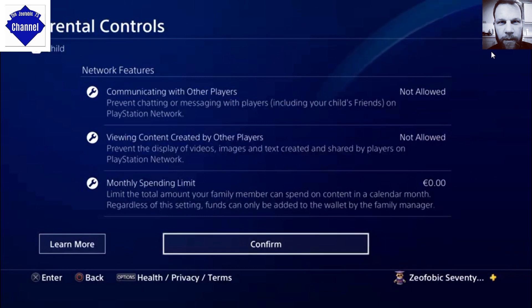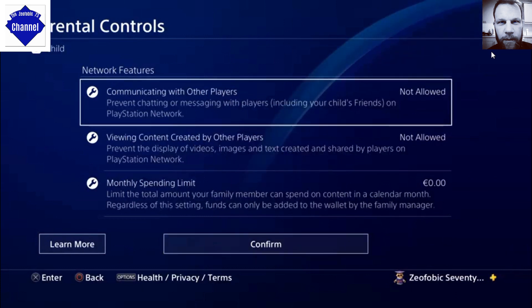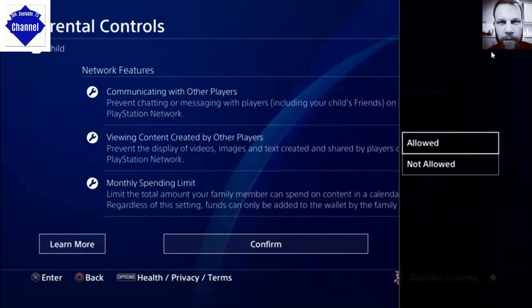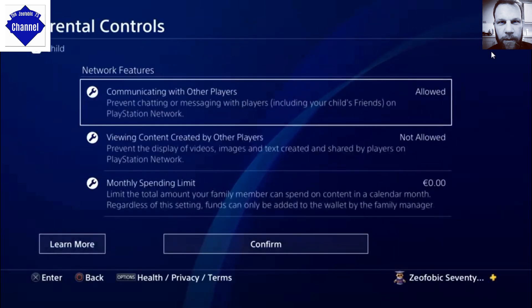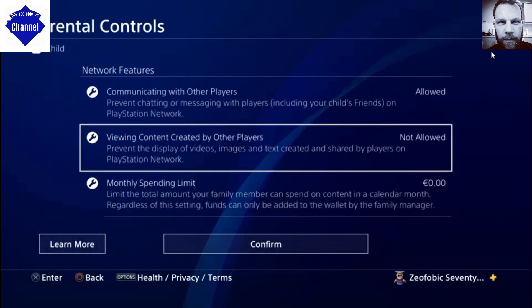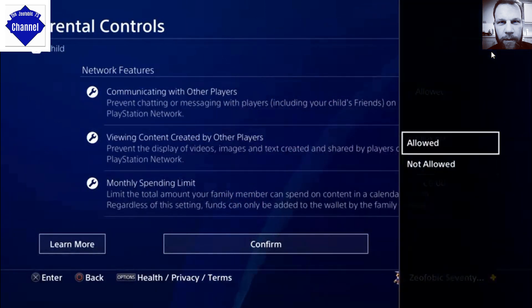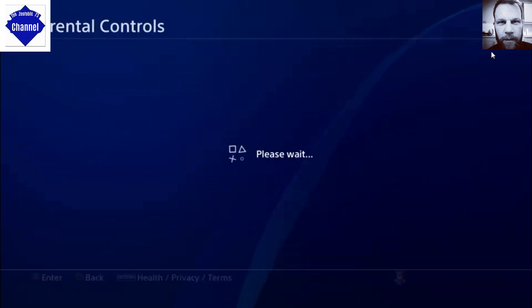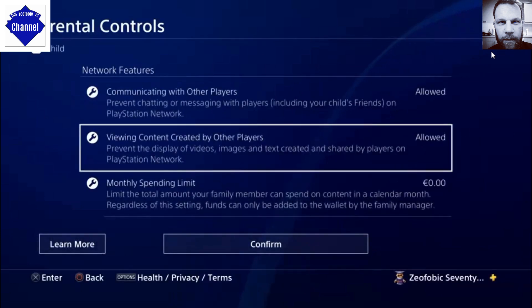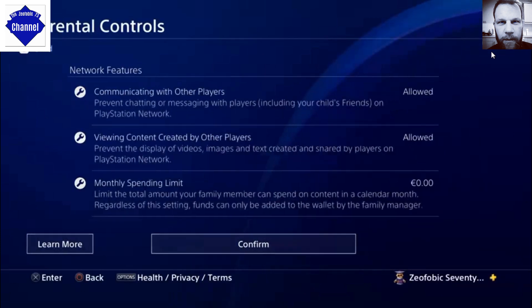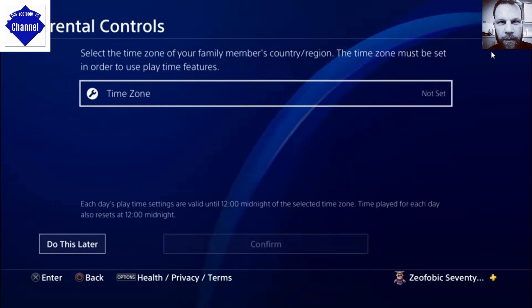It summarizes the account information: social privacy, marketing, third-party services, broadcasting, network features, communicating with other players, networking, content created by other players, and monthly spend limit. You can review those by allowing or not allowing, or setting up the monthly spend limit. We've seen these a dozen times — once we're happy with those settings, we hit Confirm.